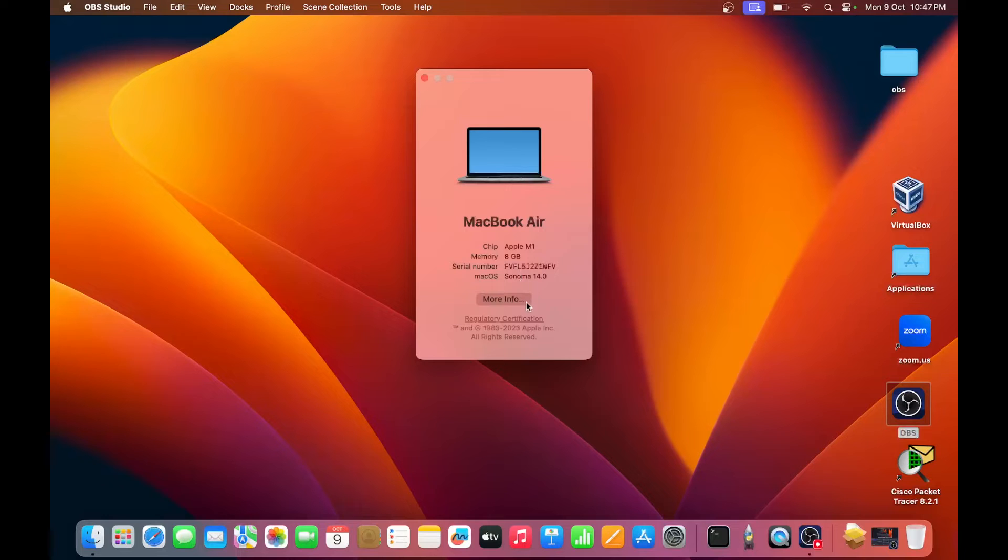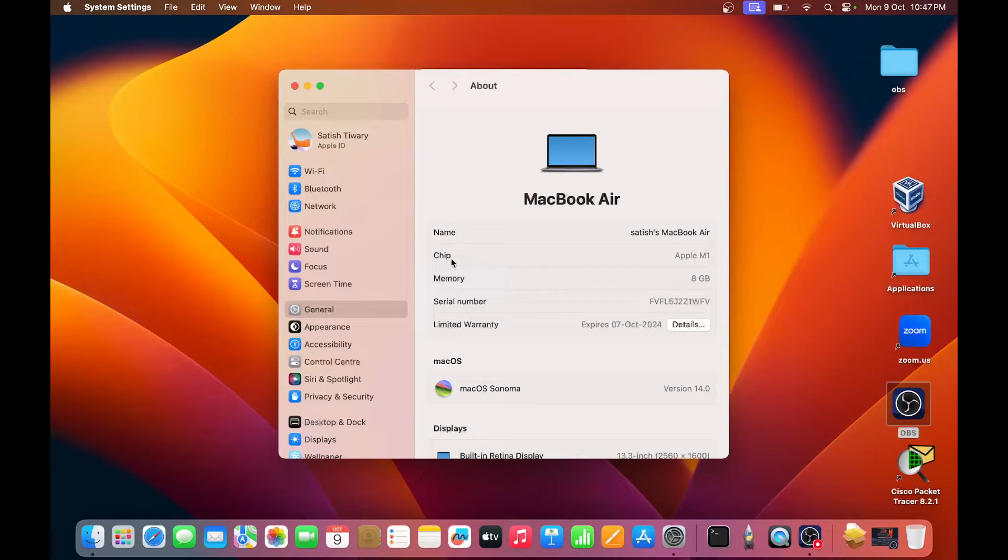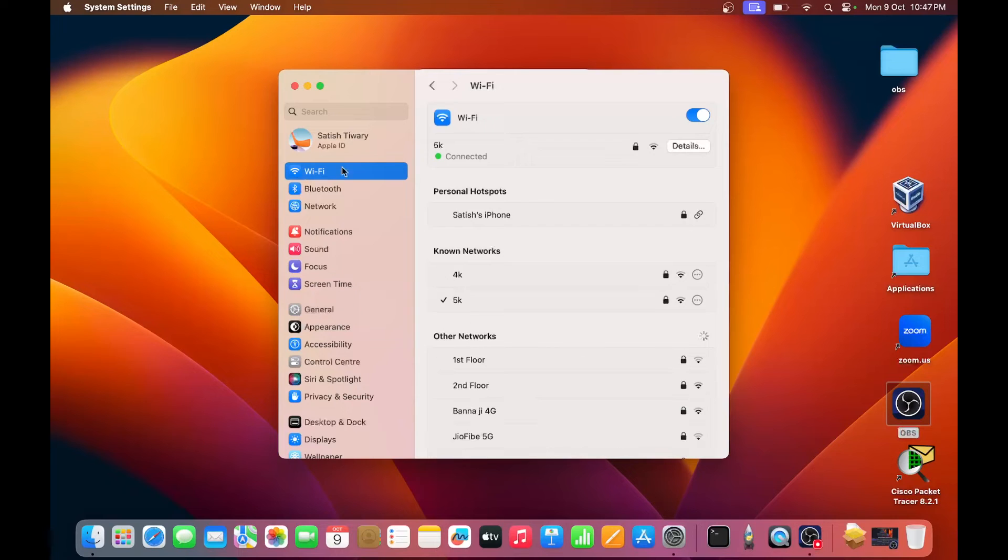Then you can see click on more info, and then click on Wi-Fi at the top. Then you can see you are connected with Wi-Fi device, then click on details.